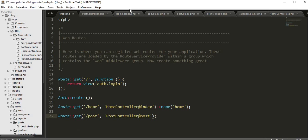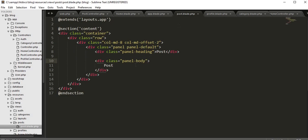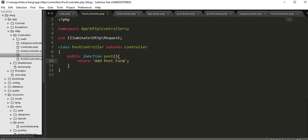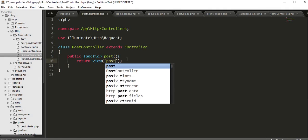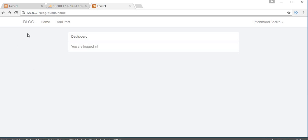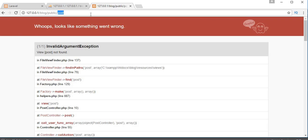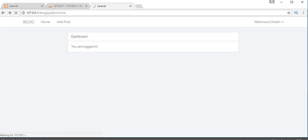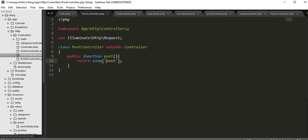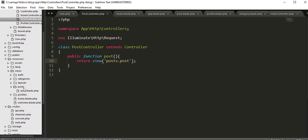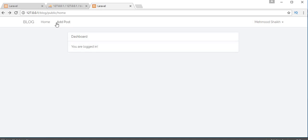Now let's have the controller return a view instead of a string. In PostController's post function, change the return to: return view('post.post'). Note that because we placed the post blade file inside the posts folder, we refer to it using the folder name dot file name syntax: post.post. Save, refresh, and click Add Post — now we get the post form view rendering correctly.